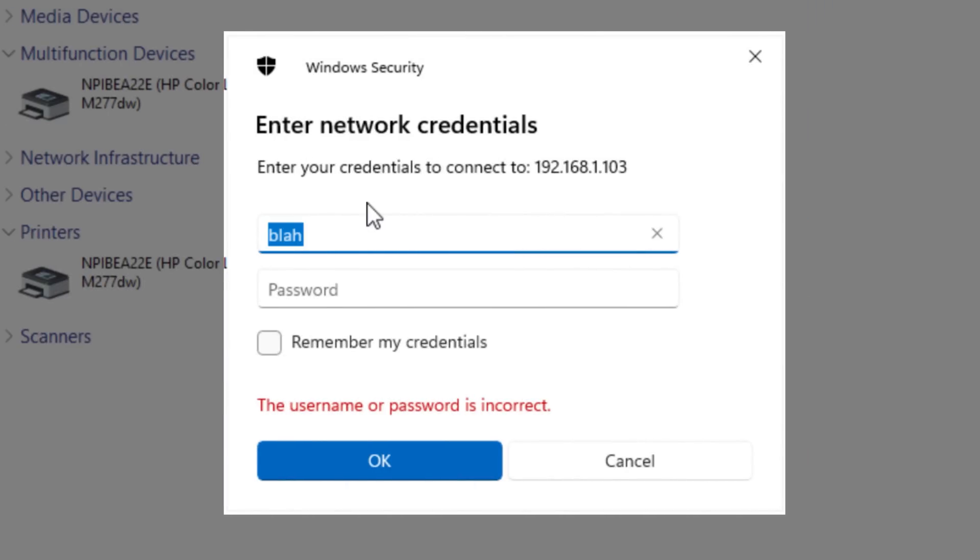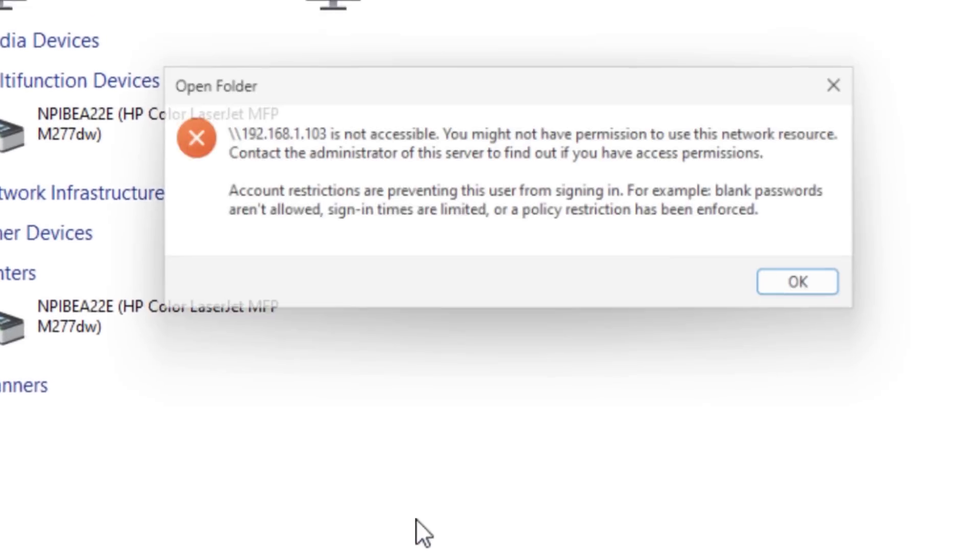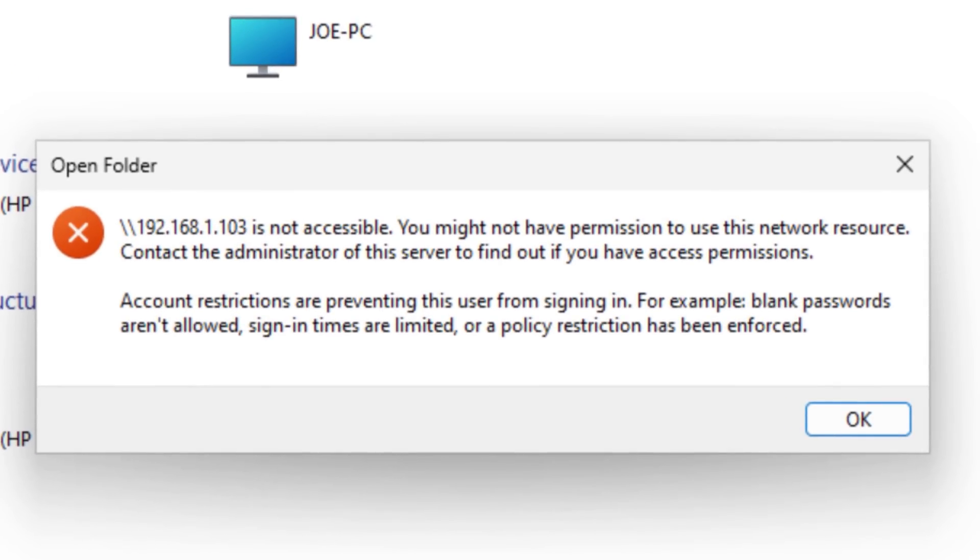If it is enabled, you'll still see that pop up, but you'll actually need to enter valid credentials. So a valid username that's on the computer and the correct password. Otherwise, you won't be able to see anything at all, even if it is shared with everyone.